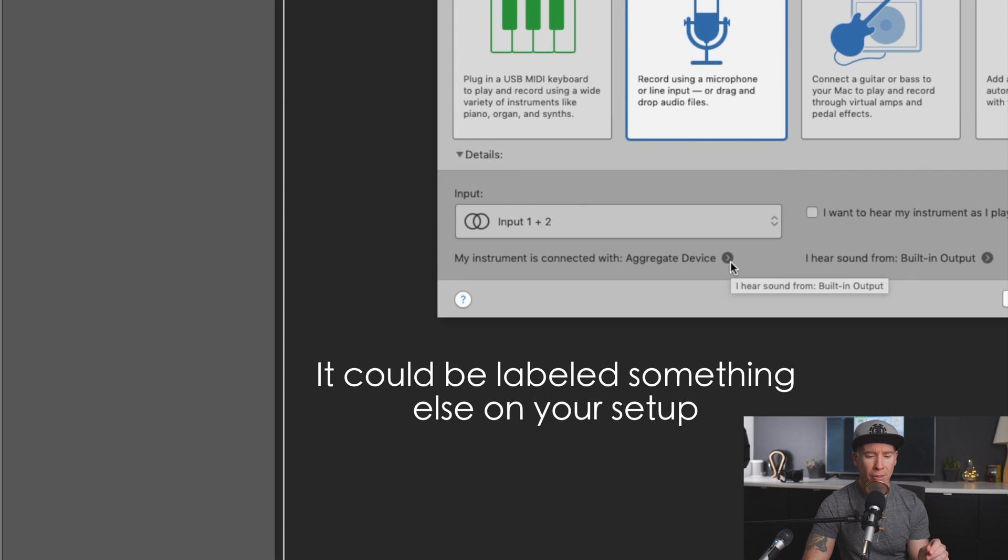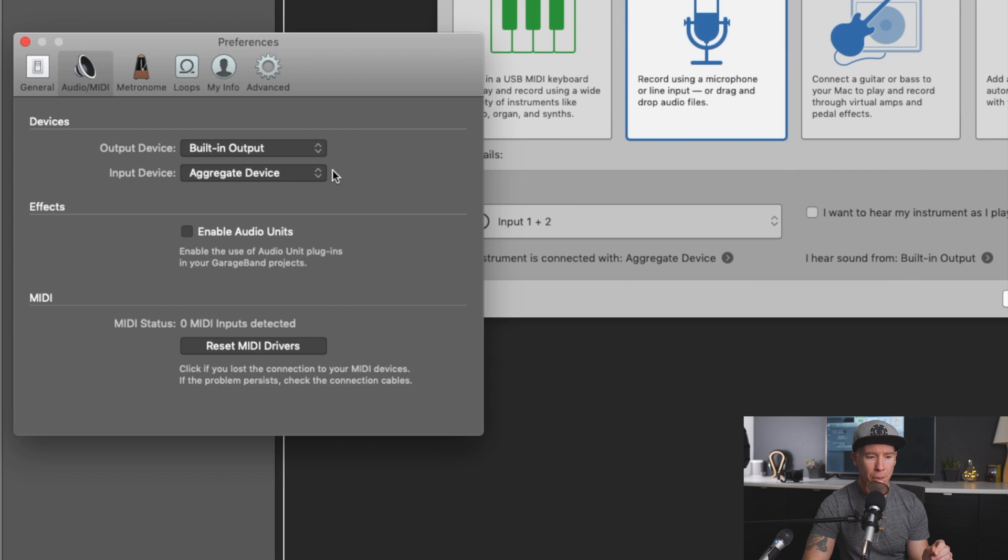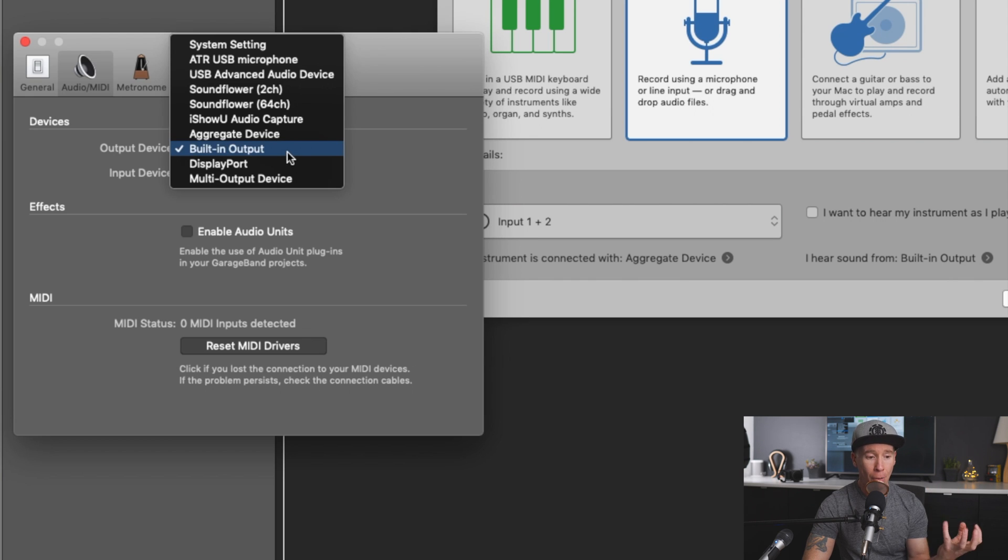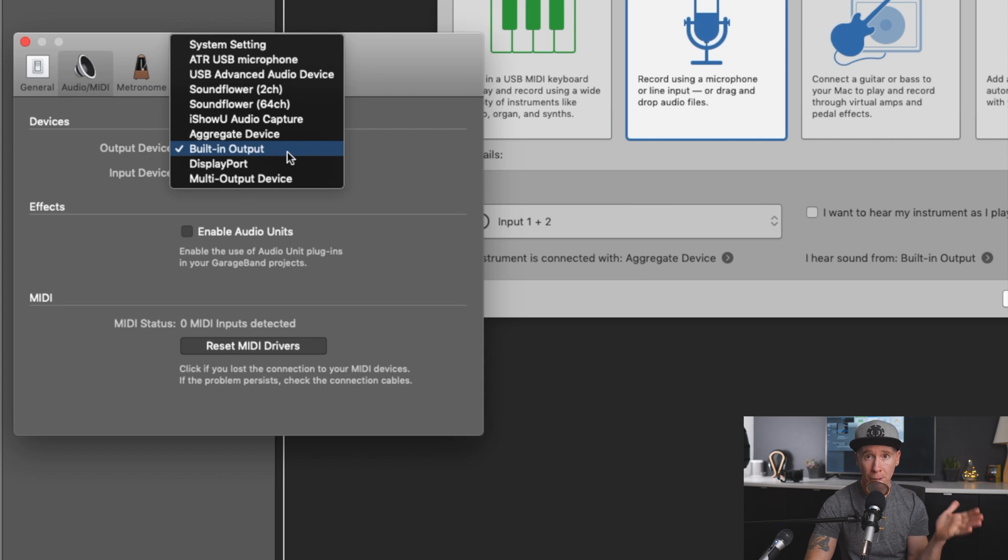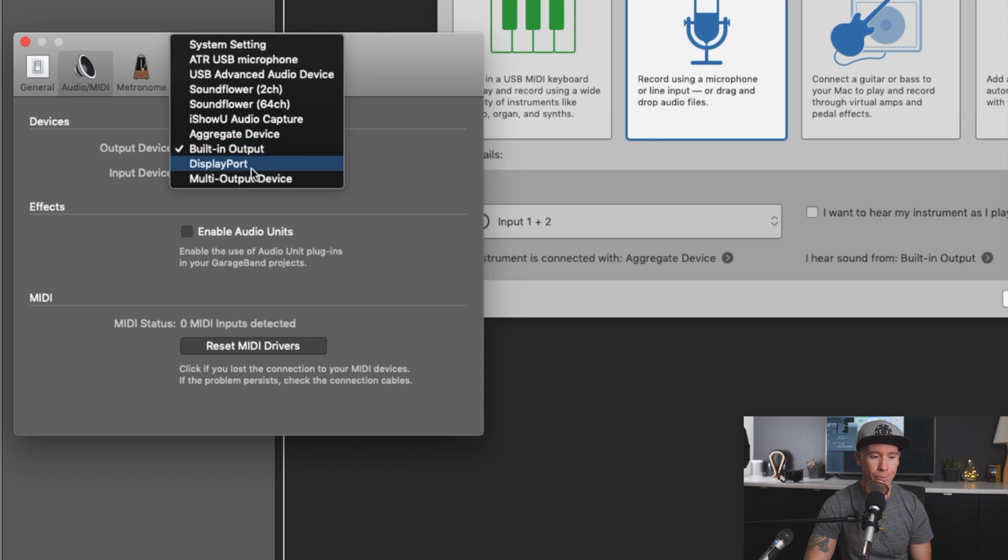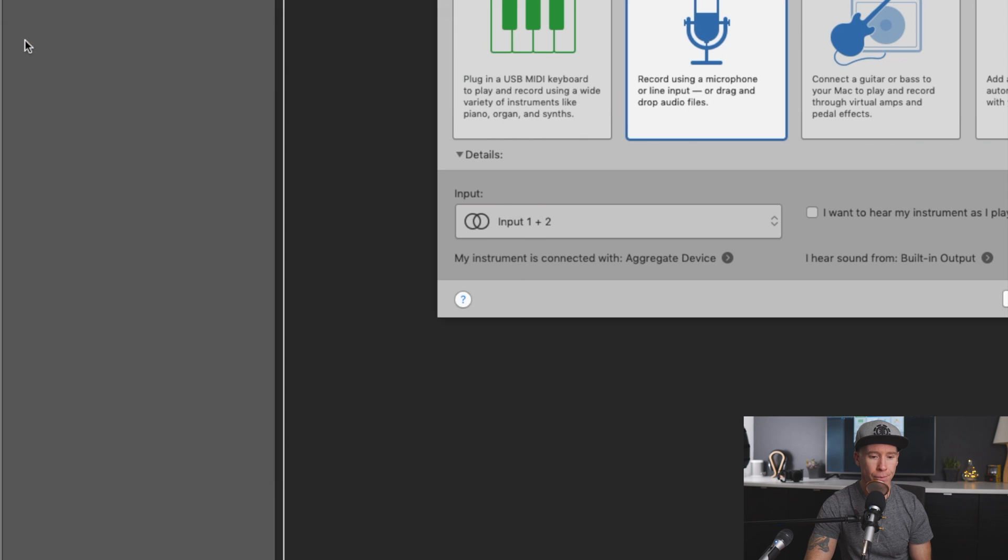Now on aggregate device, you'll see here, just want to make sure that yes, the input device is aggregate device and that the output is our built-in output. So that's either going to be our speakers or the headphones that we may plug into our computer. We are going to create.